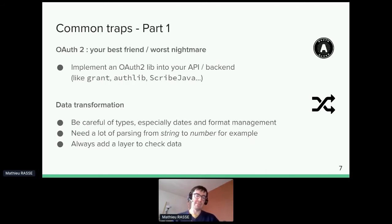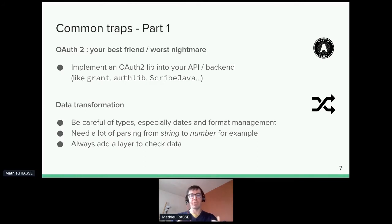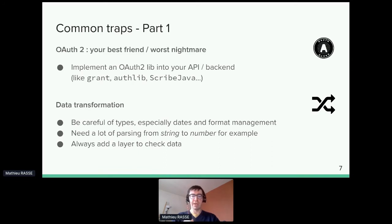OAuth 2.0 will be your nightmare because it requires implementation on both the client and server side, which brings complexity: routing, management, security, and so on. Find a great library to integrate it inside your application. There's also another approach — OAuth 2.0 proxies. There are standard projects for this, like a serverless version of the Grant library. If you have experience to share on that, please do so in the chat.